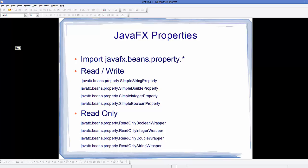The examples of read-write properties are these. You just need to add, for example, javafx.beans.property.SimpleStringProperty — this is for declaring a string property. In the same way you can declare an integer property, boolean property, or double property. You just need to add 'Simple' and then the type — for example, SimpleDoubleProperty, SimpleIntegerProperty, or SimpleBooleanProperty.